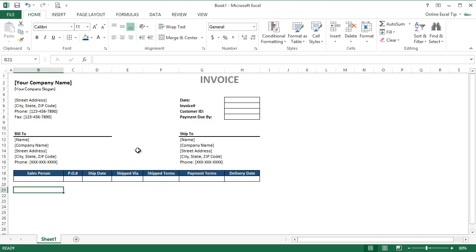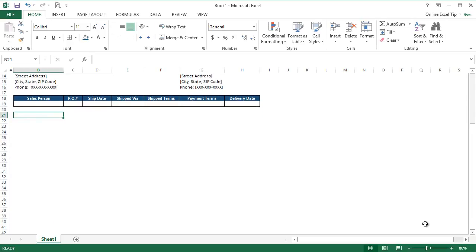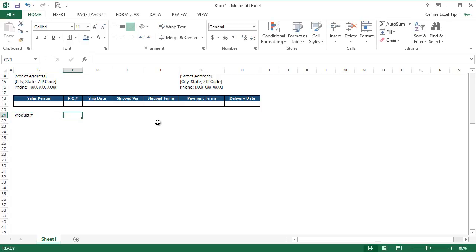And now in B21, we'll start with the product description part of the invoice. Row 21 will include the headings of the description part, and you can enter the inputs from row 22 onwards. So let me scroll down a little bit. Okay, that looks nice. So to start with, we type product number in B21 and then jump to the next cell. Here we give heading as product description, as this column will contain the description of the products.